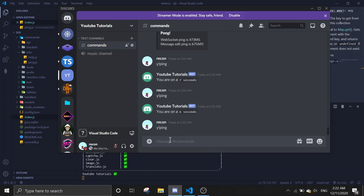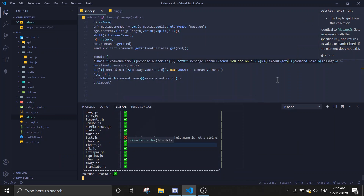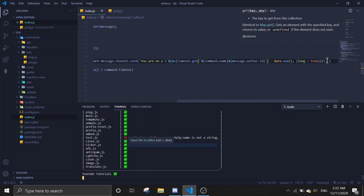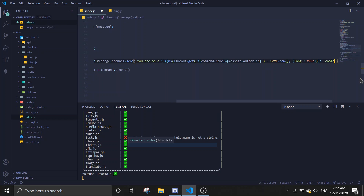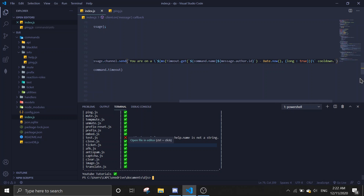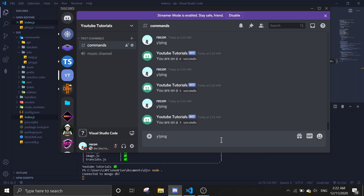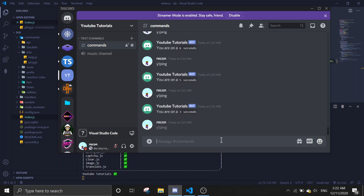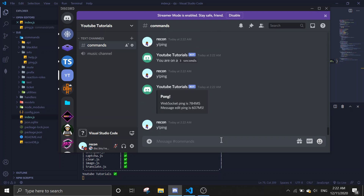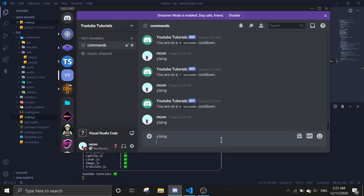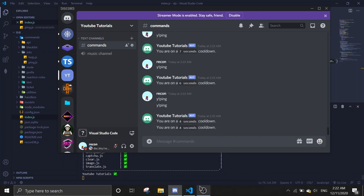Oh okay, I forgot to add cooldown, so you just add cooldown here — right here, just write cooldown. Okay, so it says you're already on cooldown. 9 seconds cooldown, and then it should get lower depending on the time.